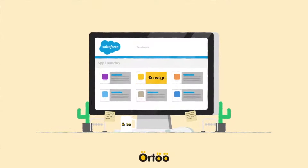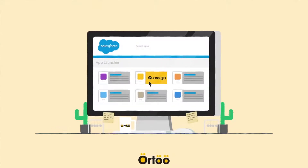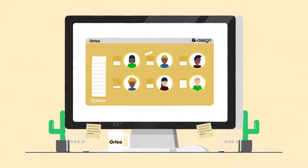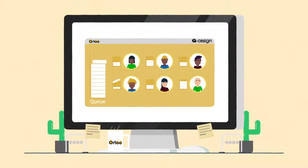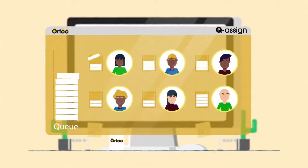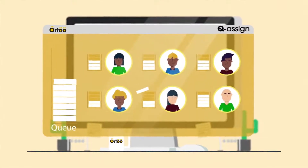Qasign is an advanced assignment engine which automatically distributes work items such as leads and cases to the right Salesforce agent at the right time.